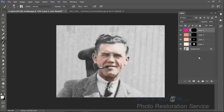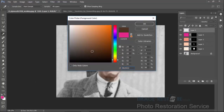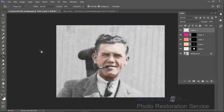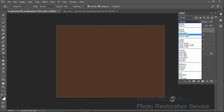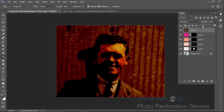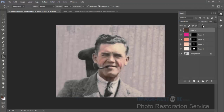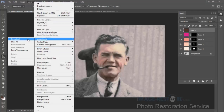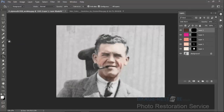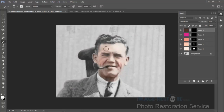If you wanted to tan him up, you can add a brown color from the palette on a new layer set to color burn. Bring the opacity down to around 17–20%, add a layer mask, hide all, and just paint in some extra bronzing if you wanted to give him a more rugged look.